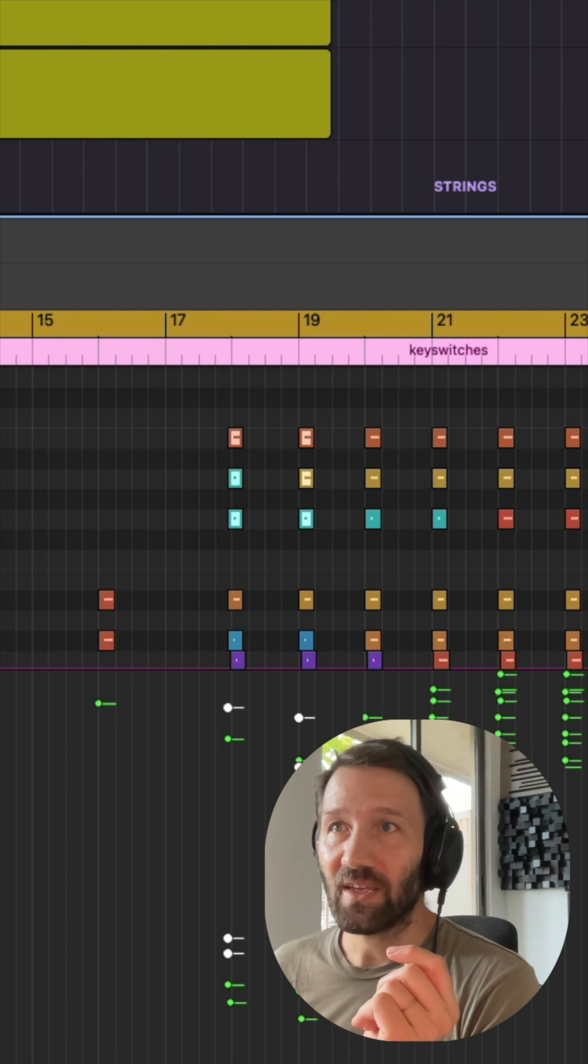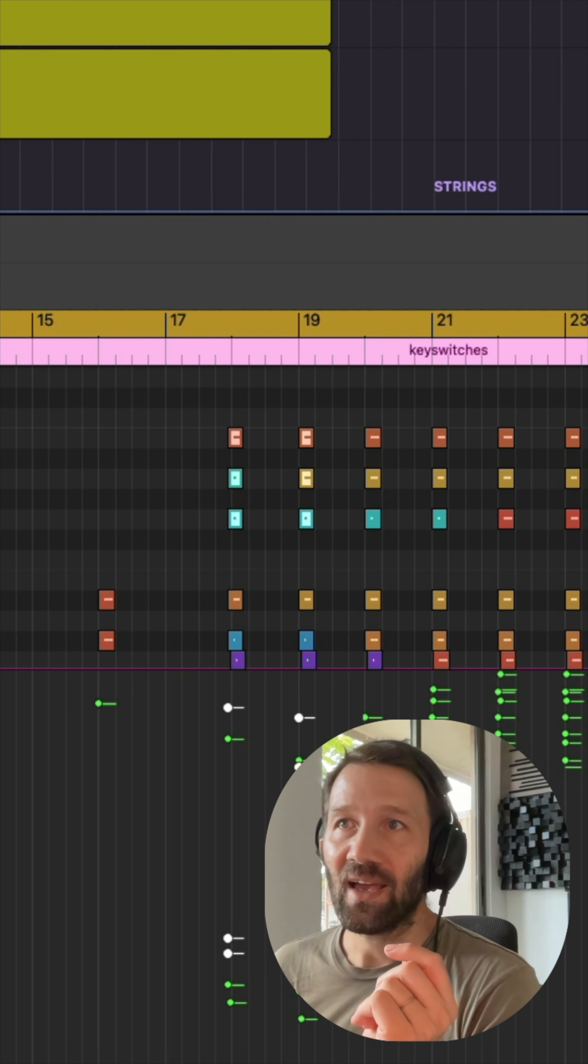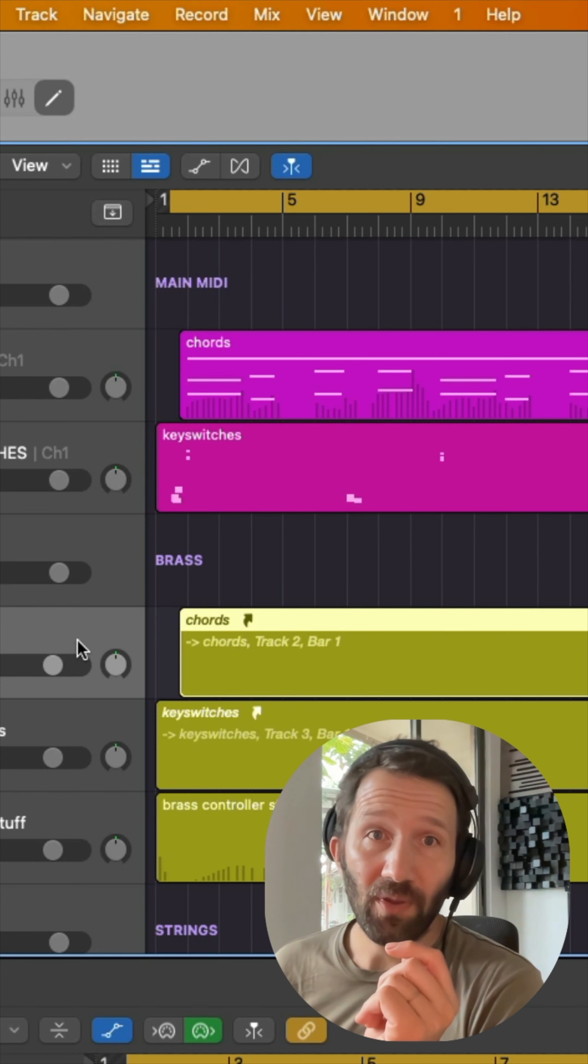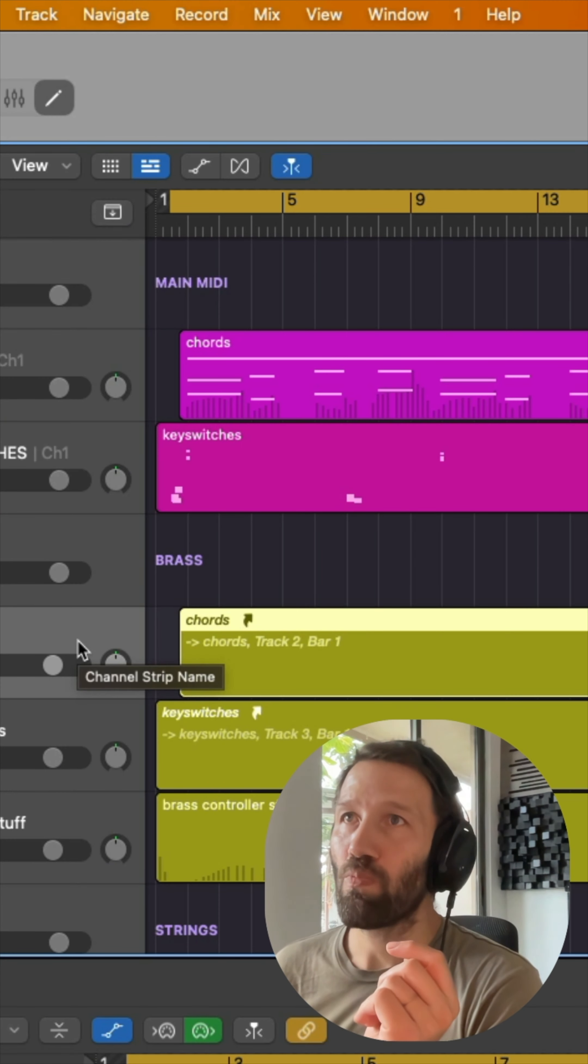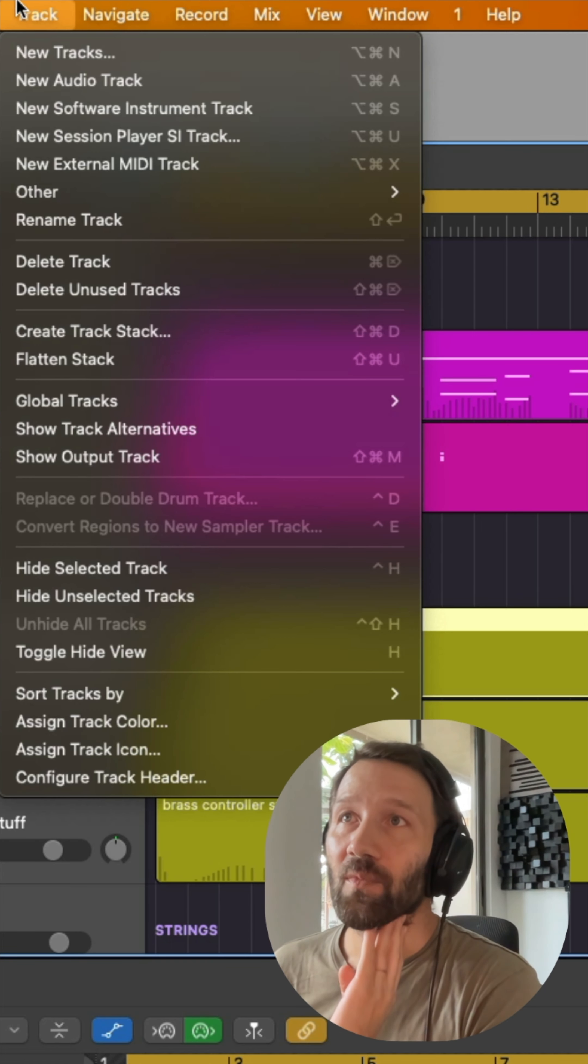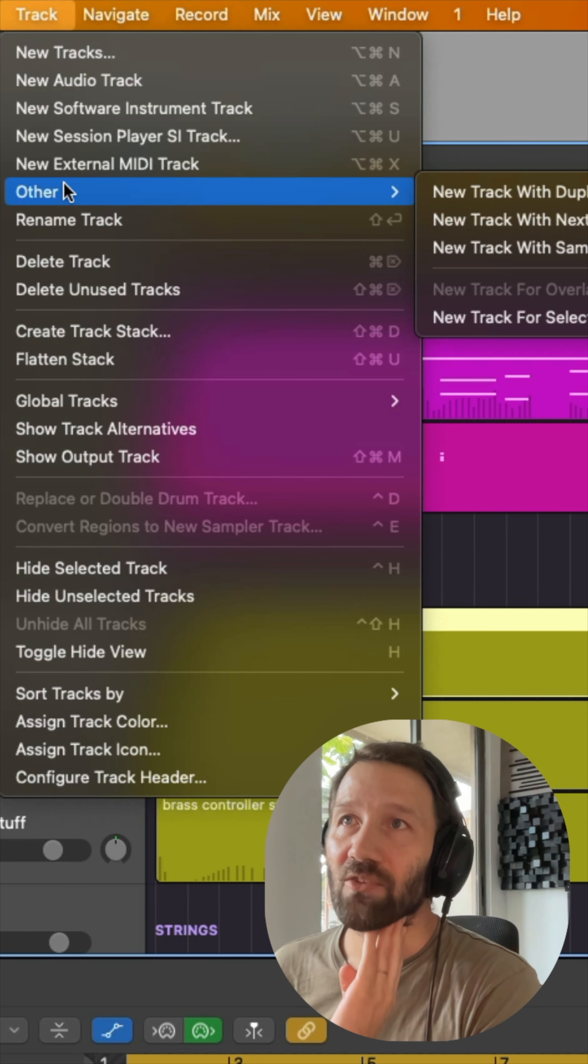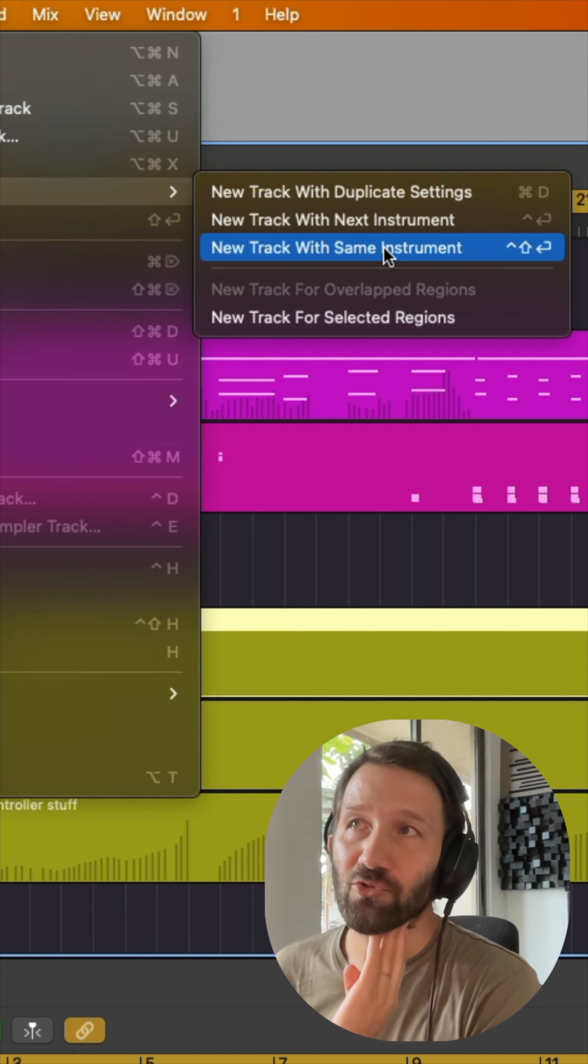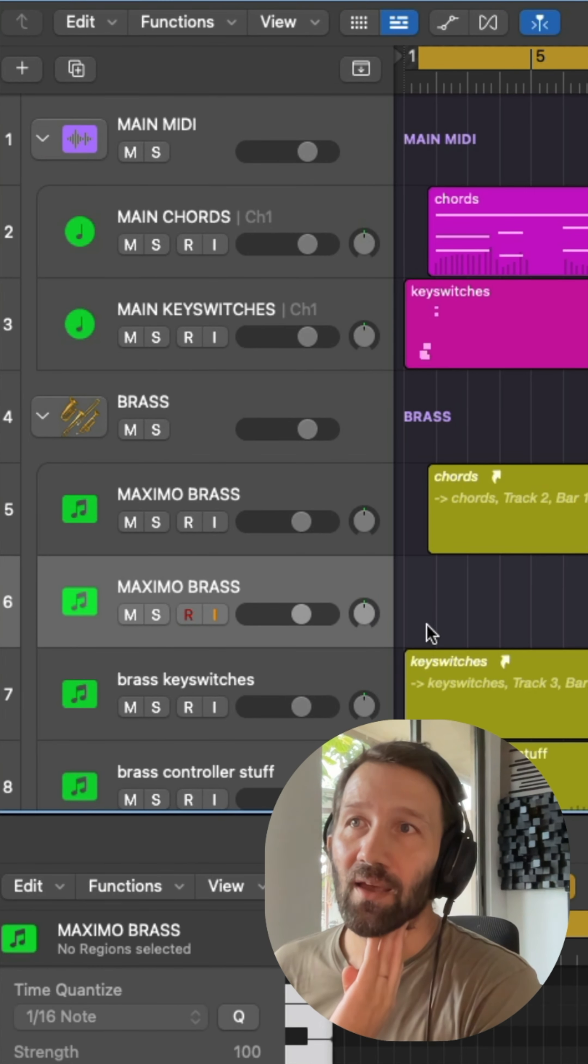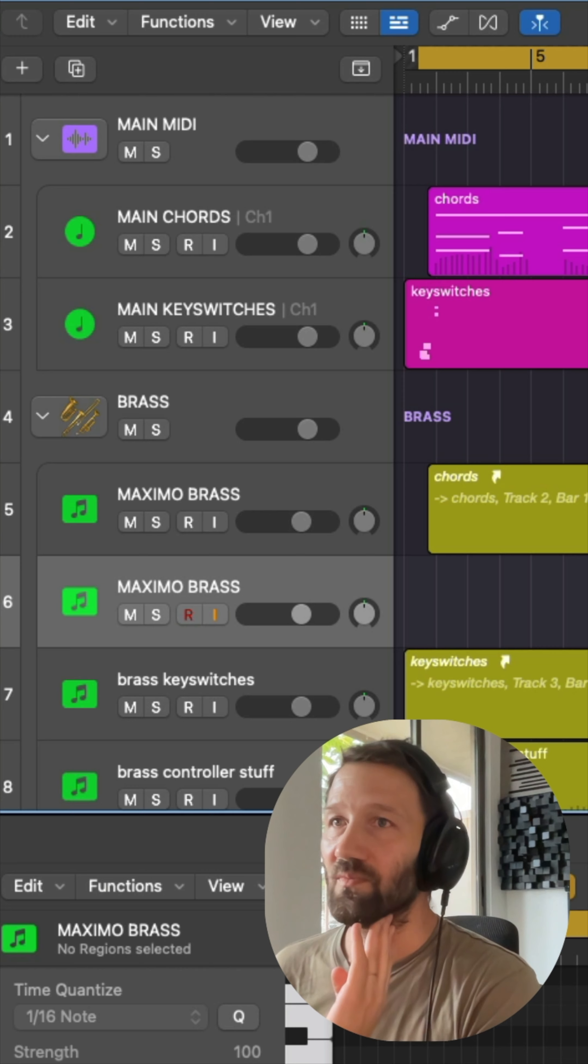That's one of the tricks. The other trick is to have—and this is something Logic does, and I think most DAWs will do it—you can make a track and then do next new track with the same instrument. So all these four tracks just...